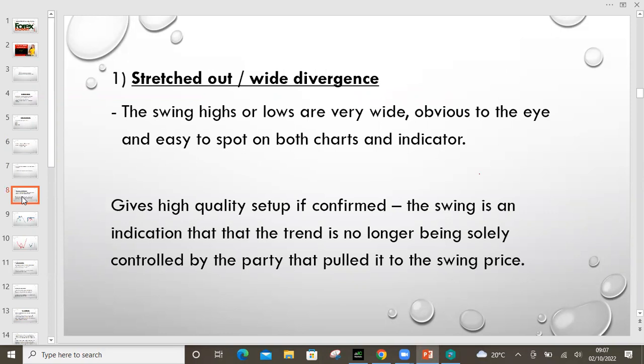Now, what are the characteristics of the stretched out divergence? The swing highs and lows are very wide. They're obvious to the eye and easy to spot on both charts and the indicator. Most importantly, it gives a high quality setup if confirmed. The wide or stretched out divergence will give very high quality setups. Now the swing is an indication — when we talk about the swing, the higher highs and lower lows — on the market structure, once a higher high is formed, we expect the market to take a break. That break basically means whoever was pushing the market to the high has now taken some profits, and we need it to give us some discount.